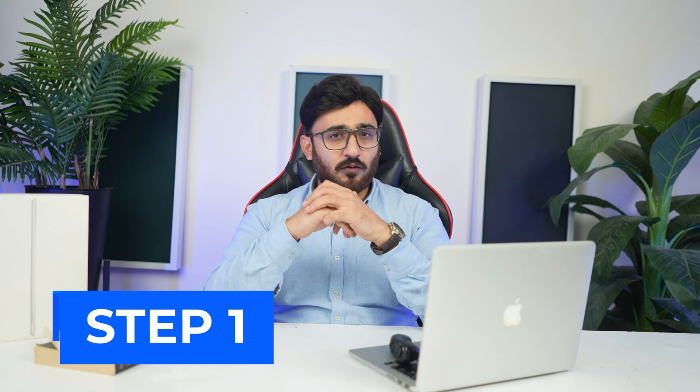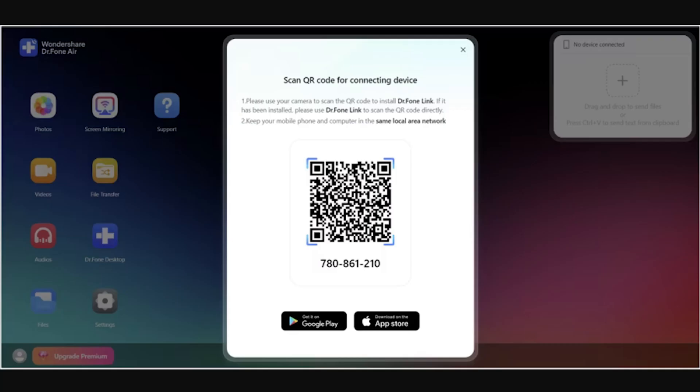Part 1: Wireless Transfer Files from PC. Step 1: Connect smartphone to PC. As you head to the official link of Wondershare's Dr.Fone AI on your browser, take out your smartphone and install the latest version of Dr.Fone Link. Scan the QR code displayed on the screen of the browser to proceed with connecting the device to the computer.